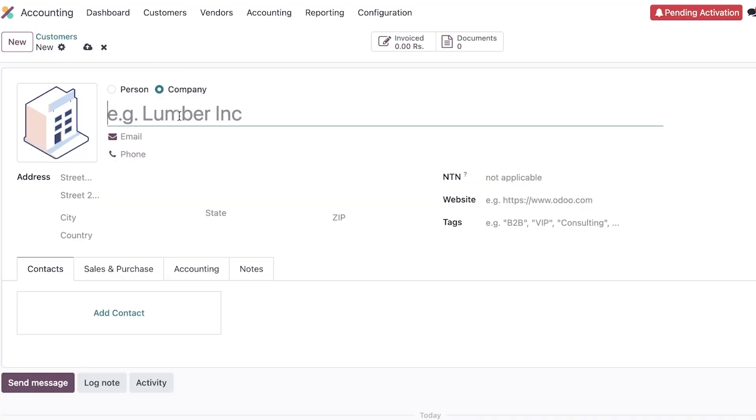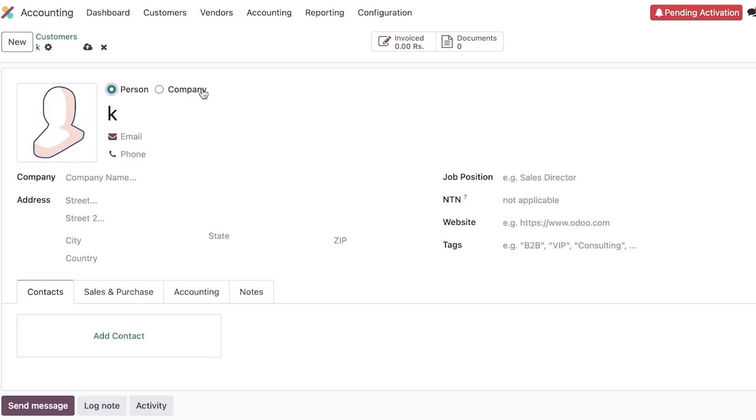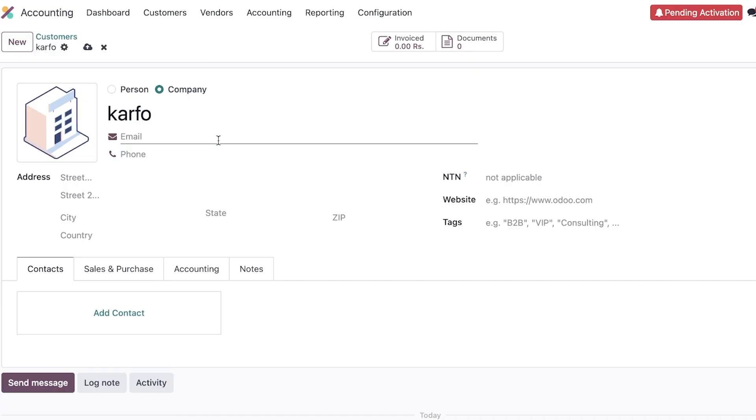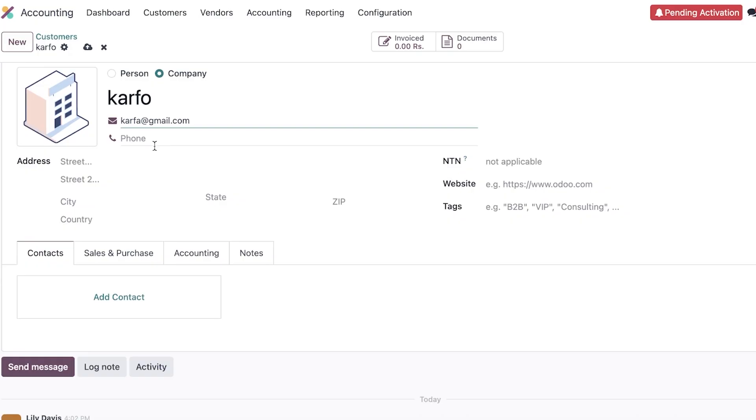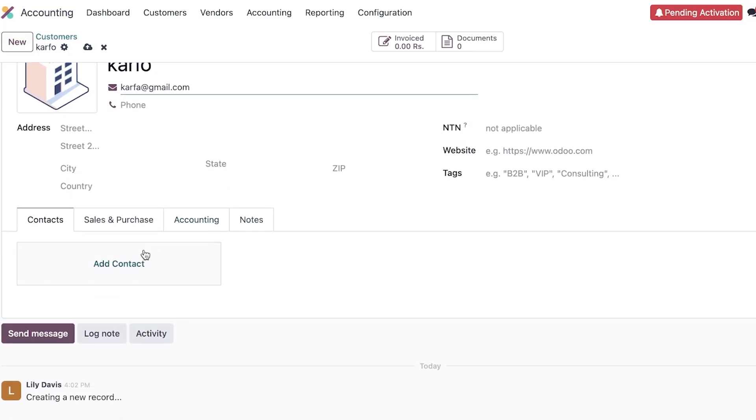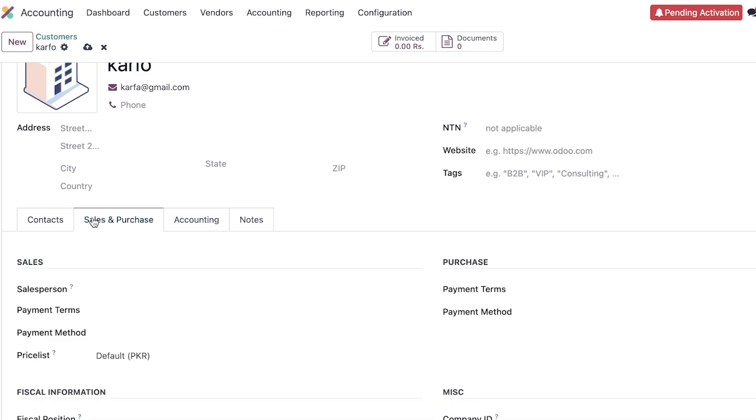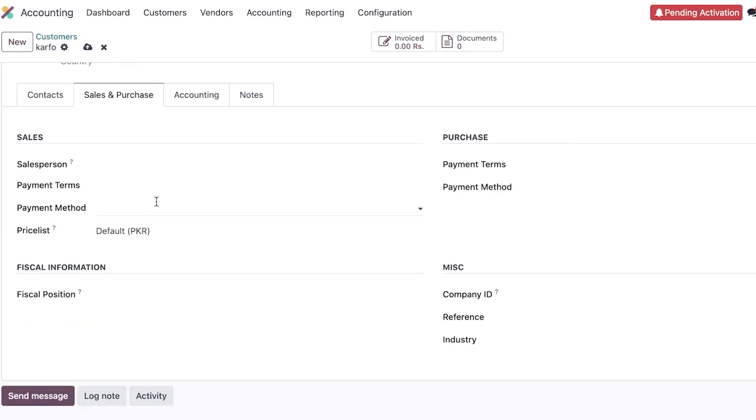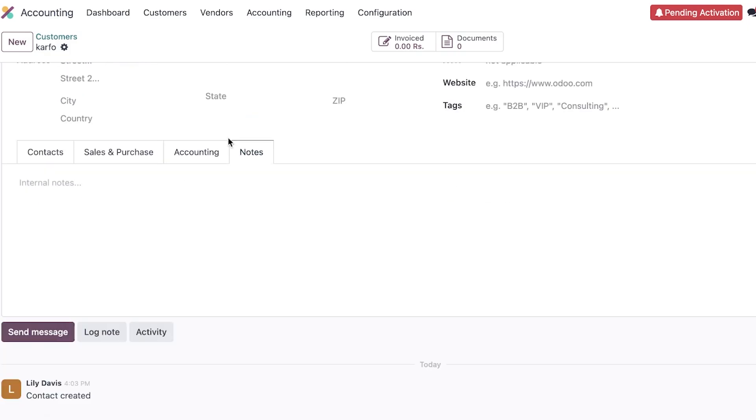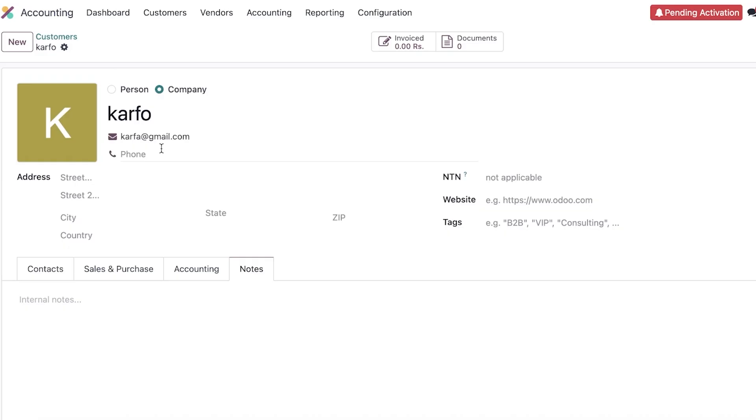And then you're going to enter whatever customer this is, if this is a person or a company. Let's say this is going to be called Carfo, okay? And then after that we can enter our email that we have for that particular company, then we have their address, NTN, website, tags, as well as any specific contact that is related, sales and purchases that are related, accounting, as well as notes.